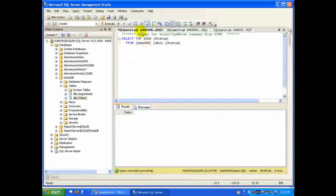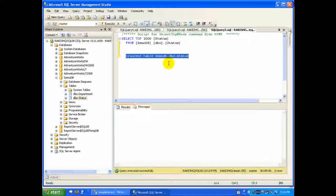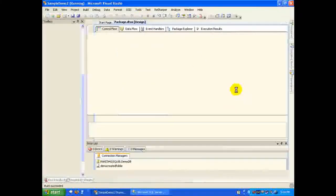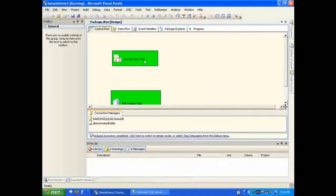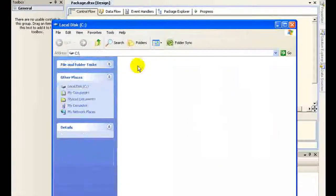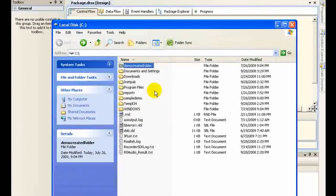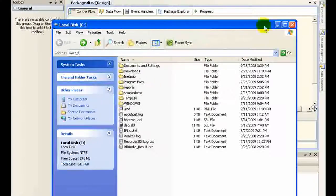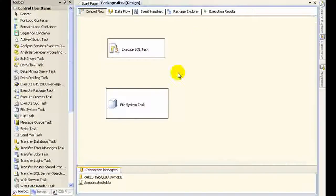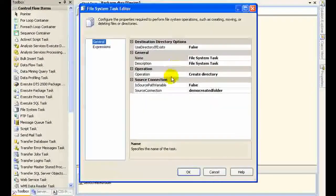I'll truncate the status table and run the package. It looks like both tasks succeeded. I navigate to my C drive and I can see that the 'demo created folder' has been created. There are some other options associated with this task. Let me stop debugging.